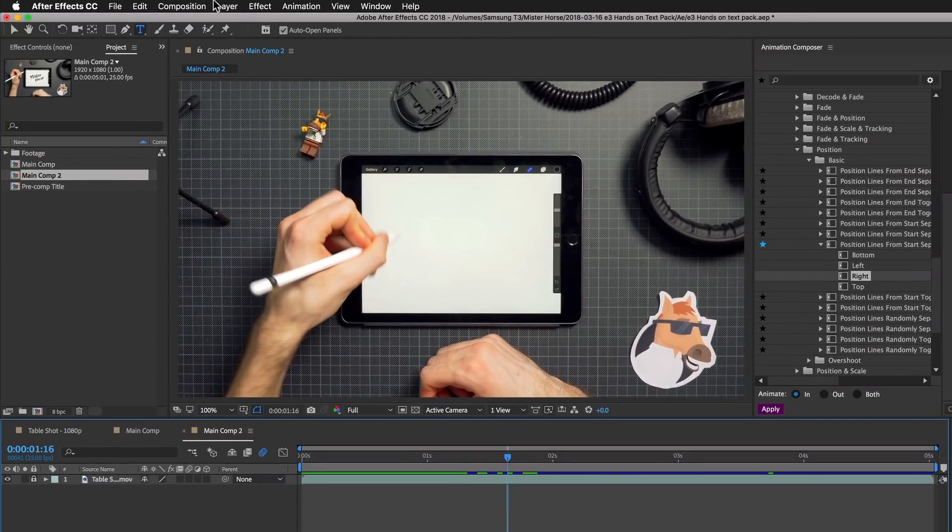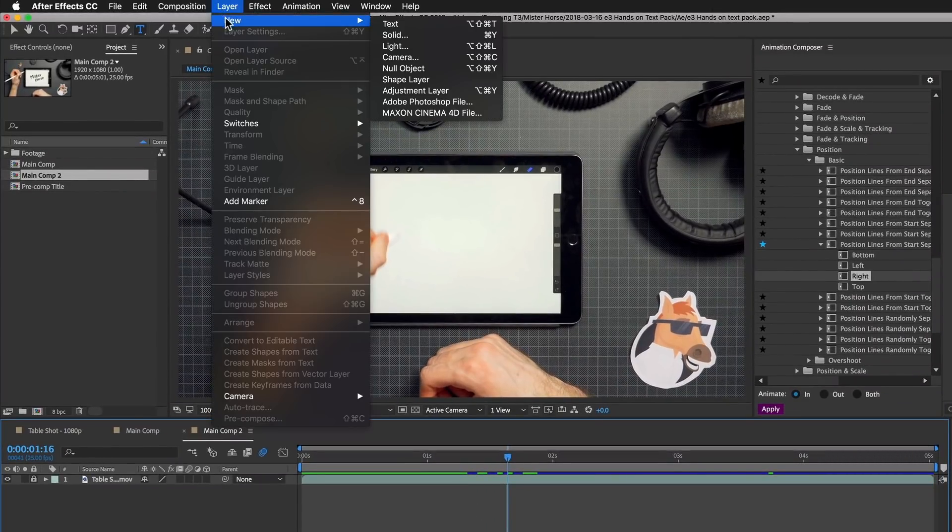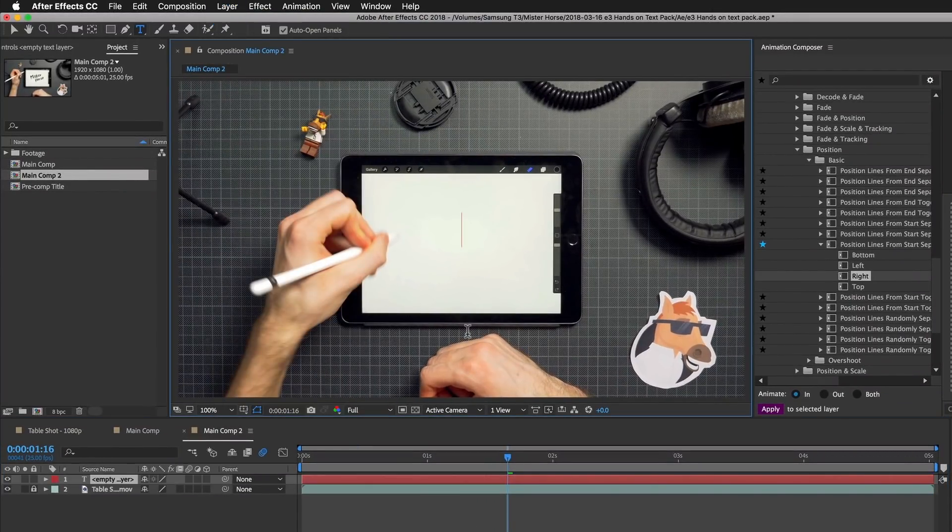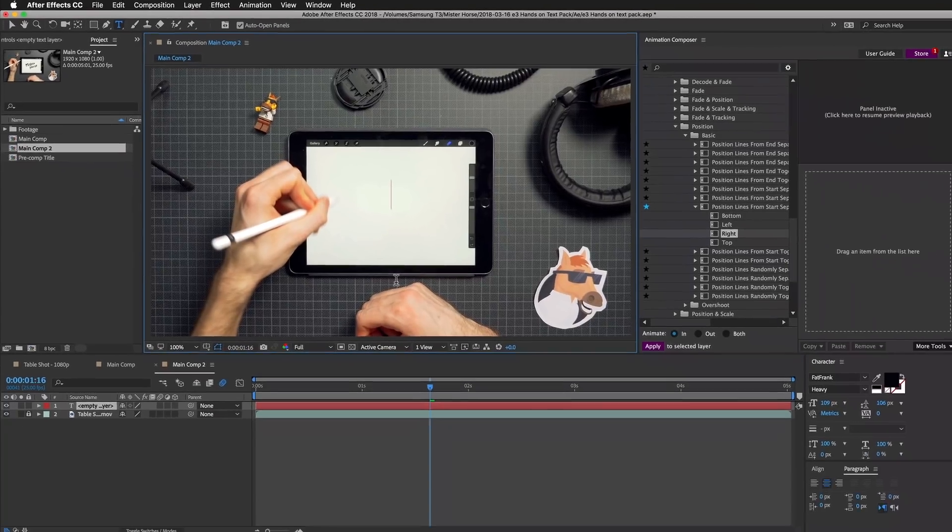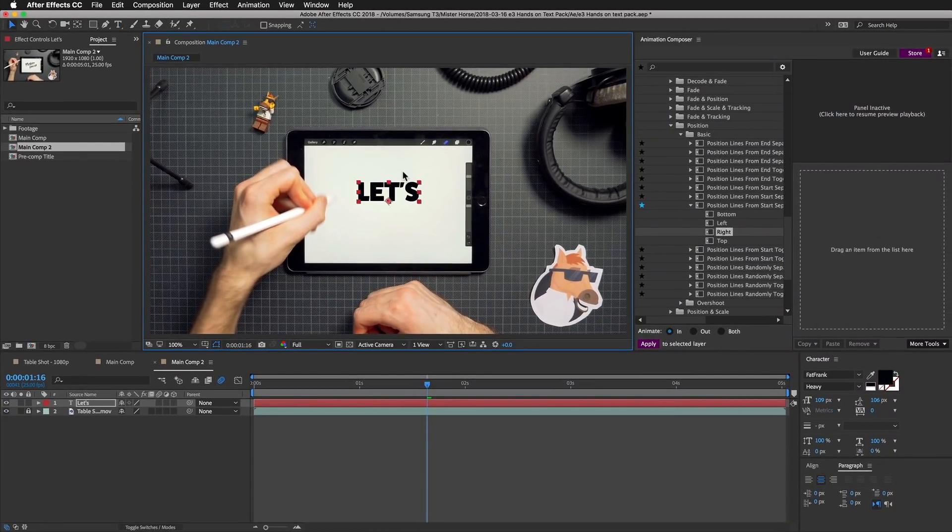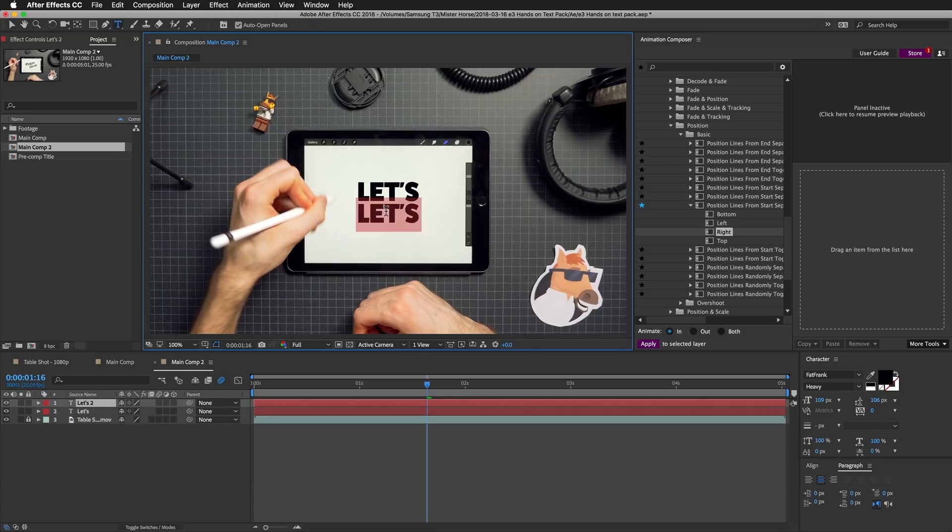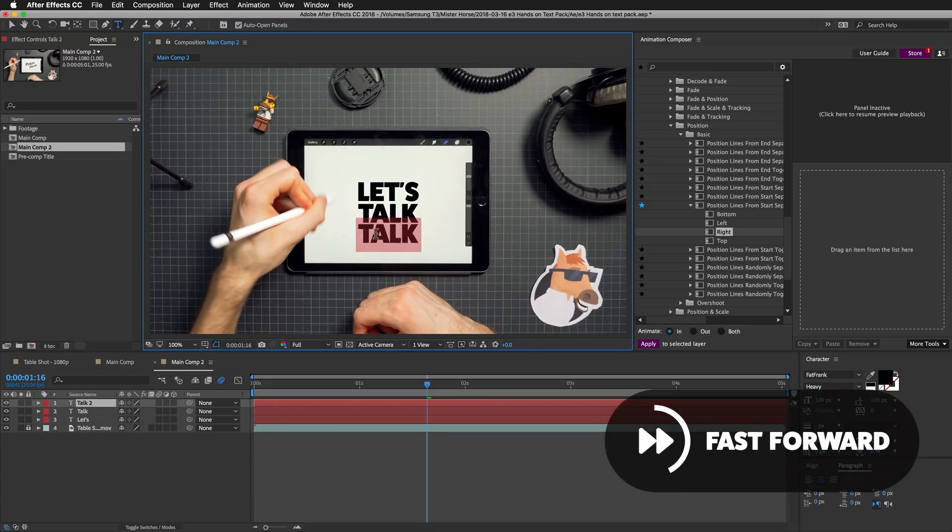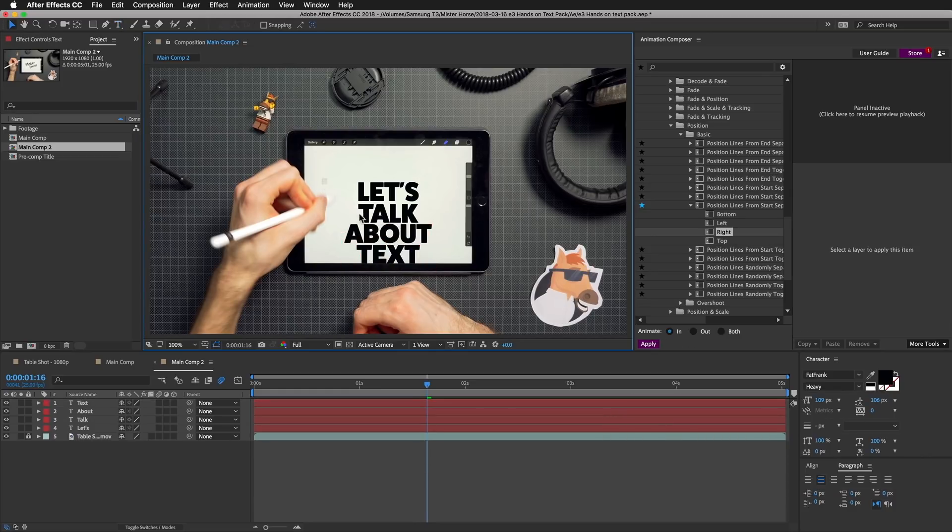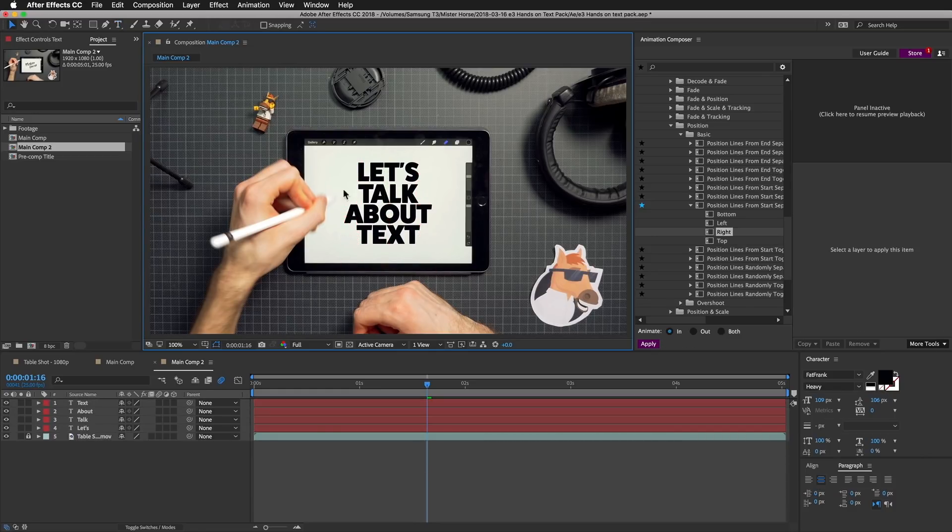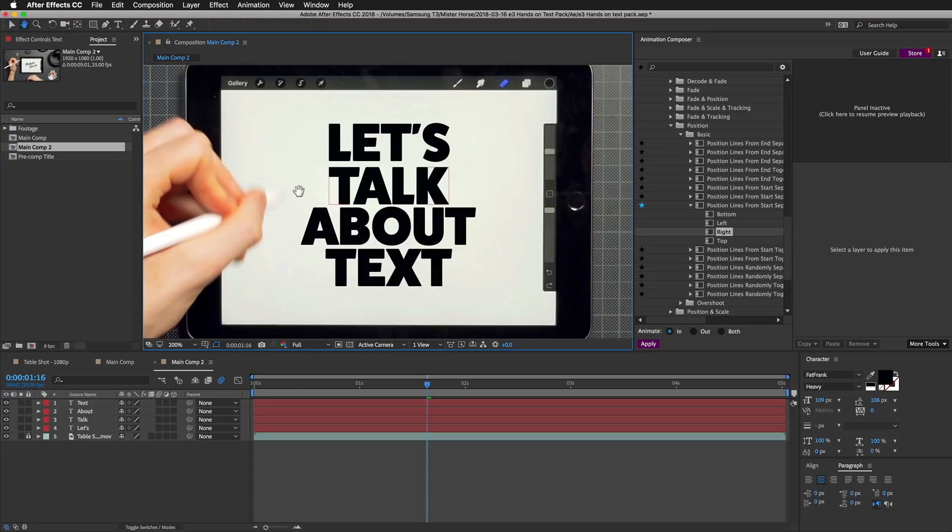I will create a new text layer and type 'let's'. Then I will create a new one. I will hit Command D to duplicate this layer.